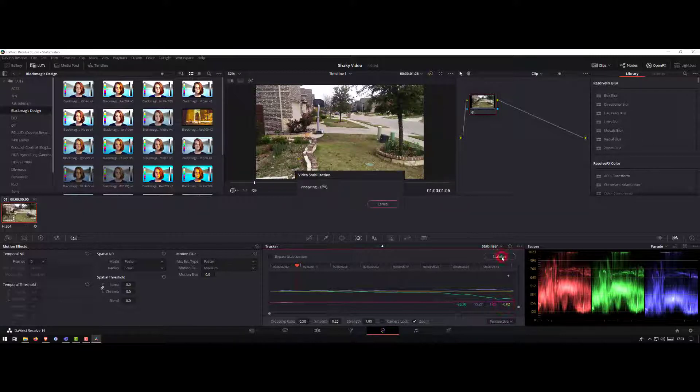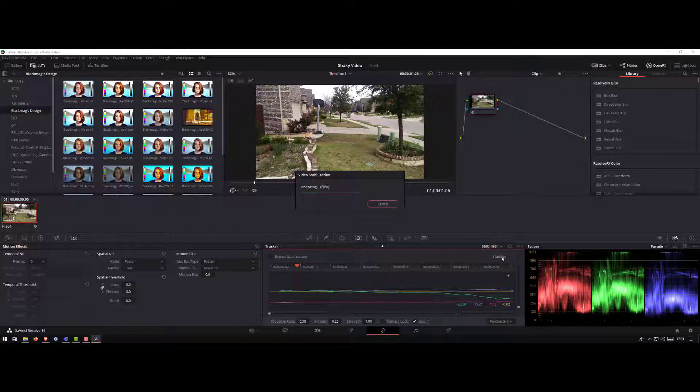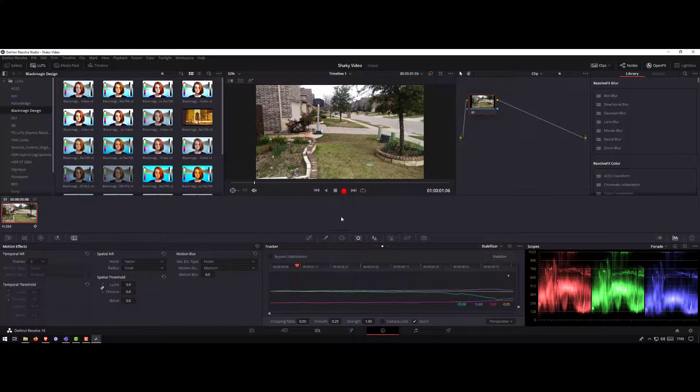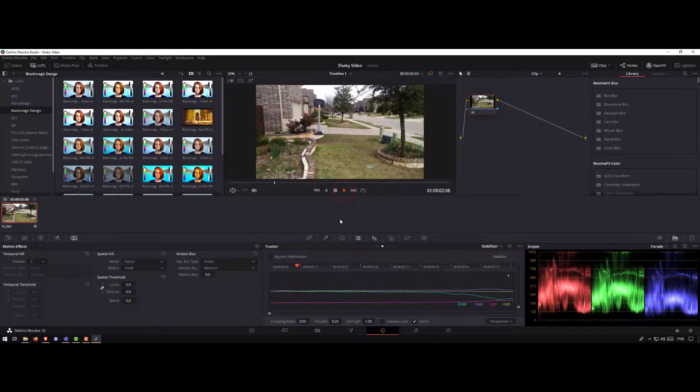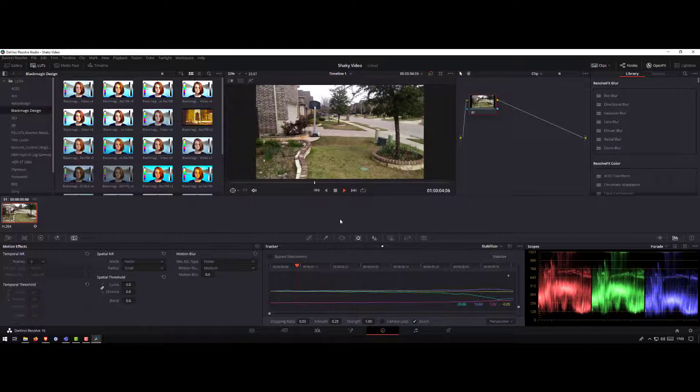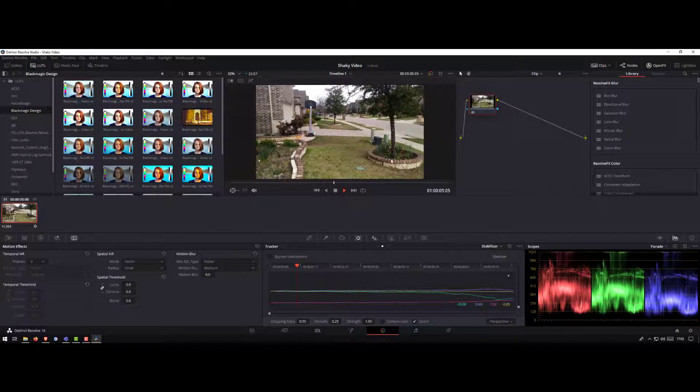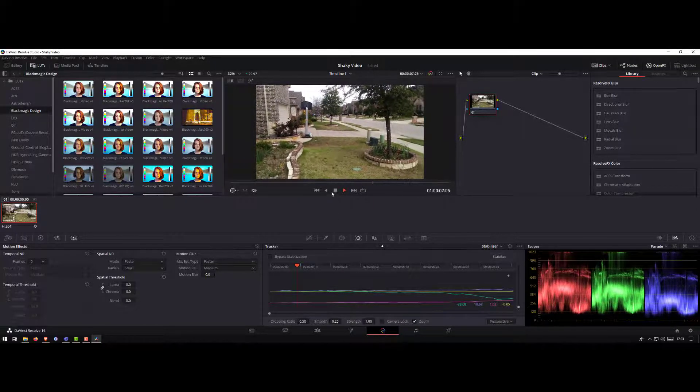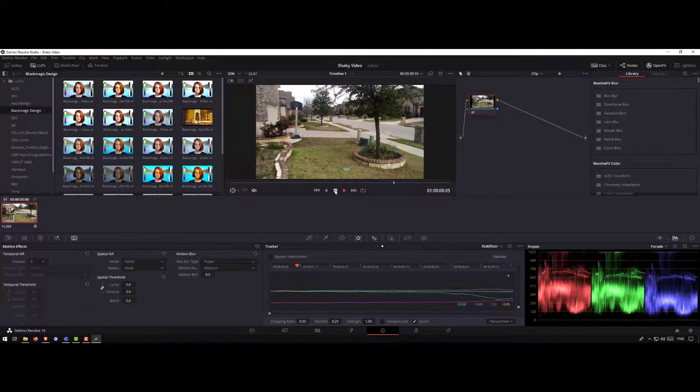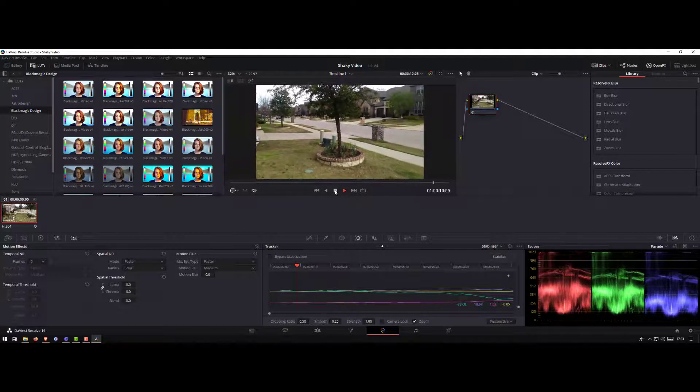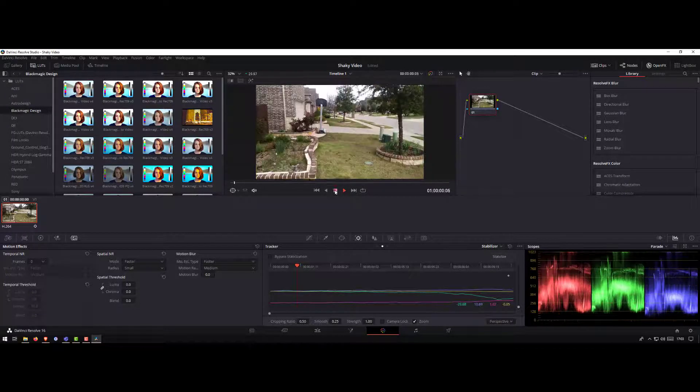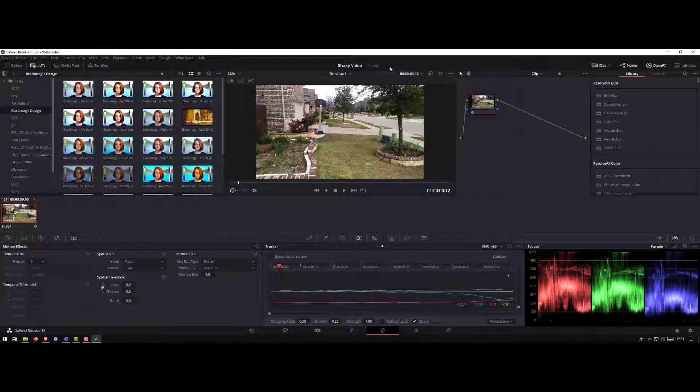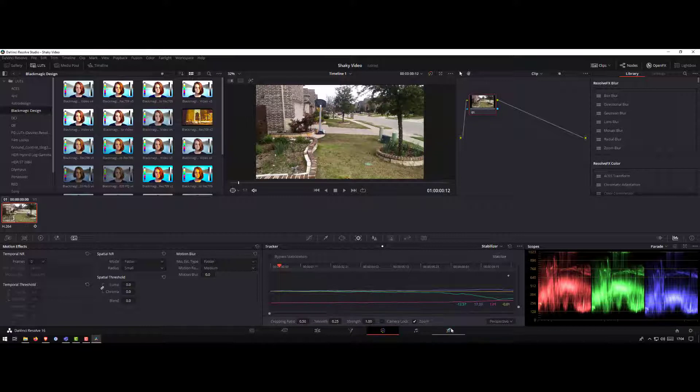Every time you change the stabilization method, make sure you click on the stabilize button so that it can reapply the changes. Now it looks much smoother. So for this video, the perspective worked totally fine.